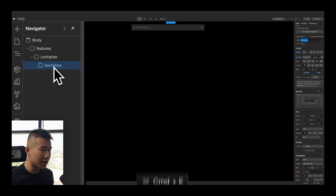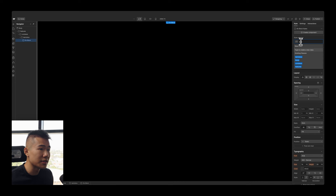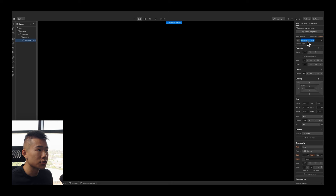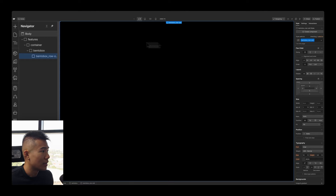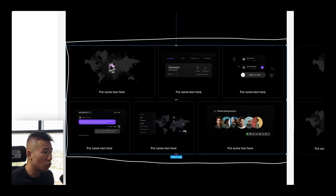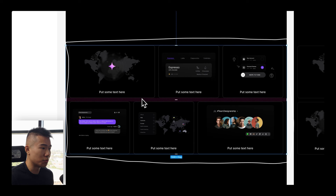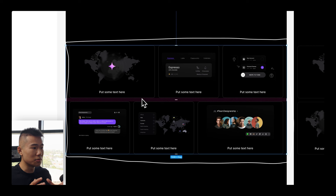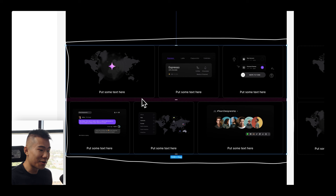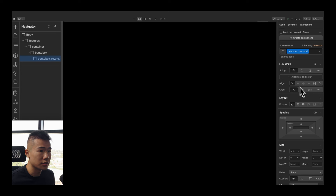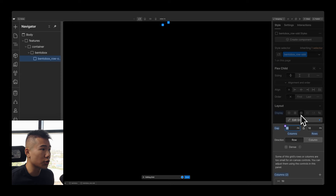Inside the bento box, hit Command+E and put down another div called 'bento-box_row-odd'. This row needs to hold three boxes. Because this is a grid of items, we should use CSS Grid — whenever you're building a component that is literally a grid of items, use CSS Grid. Under Display, select the Grid icon, and set it to three columns and one row.